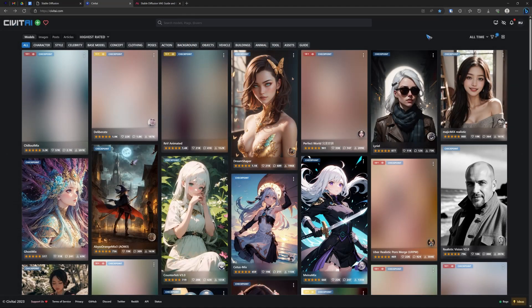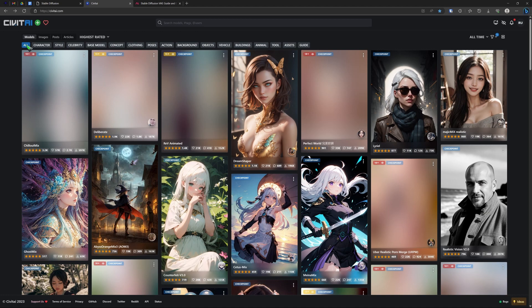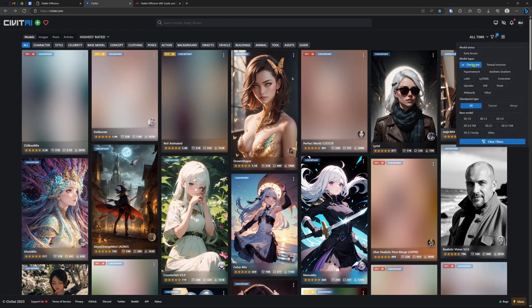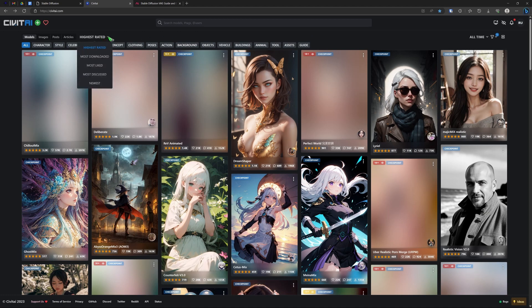There is this absolutely wonderful website called Civit AI, and that offers a wealth of resources. If on the top left we click models and click all, and here at the right we select all time, and then in the filter select checkpoints or models, then we get a huge collection of available models. And you can change the order here in highest rated, most downloaded and so forth.